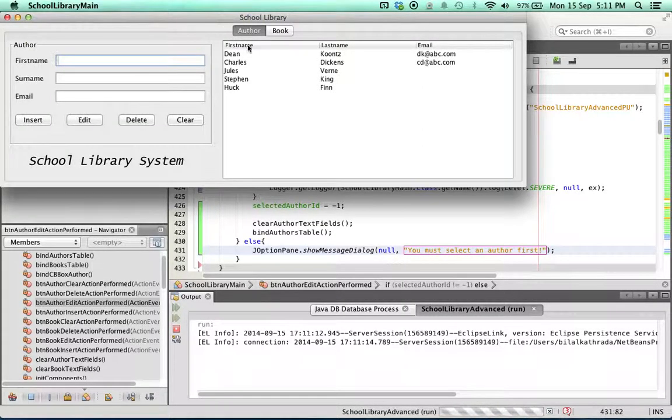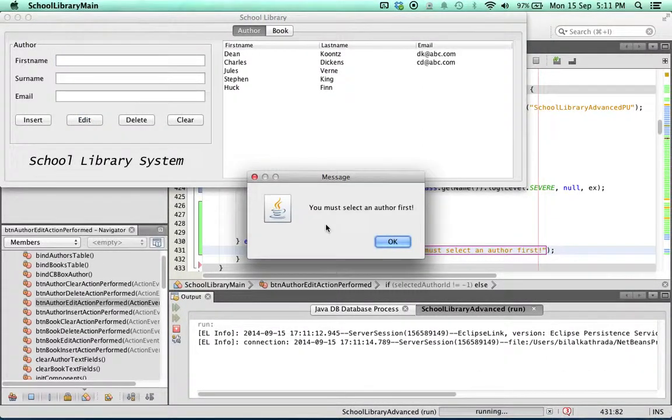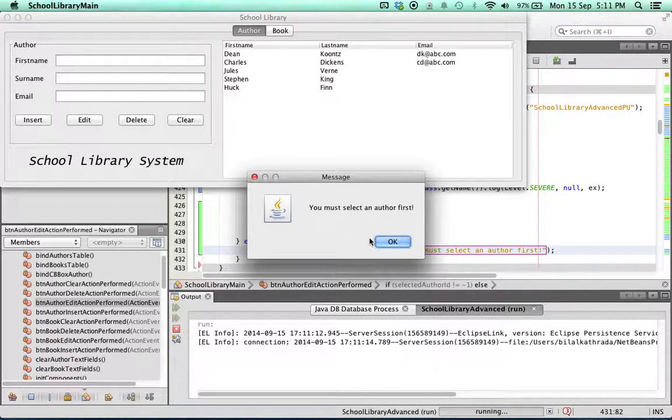First time here, no author selected. Let's click on edit and there we have it. You must select an author first.